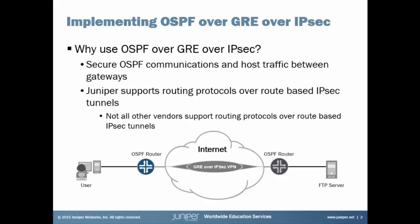Why do we need GRE? Well, Juniper supports routing protocols over route-based IPsec tunnels. Not all other vendors support this. So we have to use a GRE interface with a GRE tunnel and do our OSPF routing over that GRE tunnel.